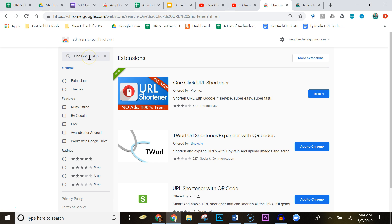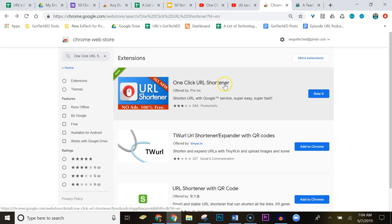and you're going to search One Click URL Shortener. You're going to hit enter, it's going to bring you up to the screen. Go ahead and add this URL shortener real quick. I'm going to show you how easy it is to use.